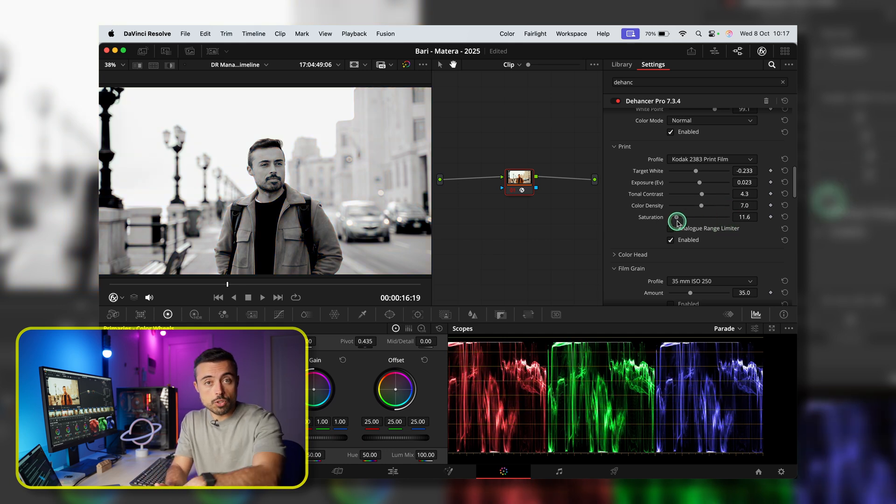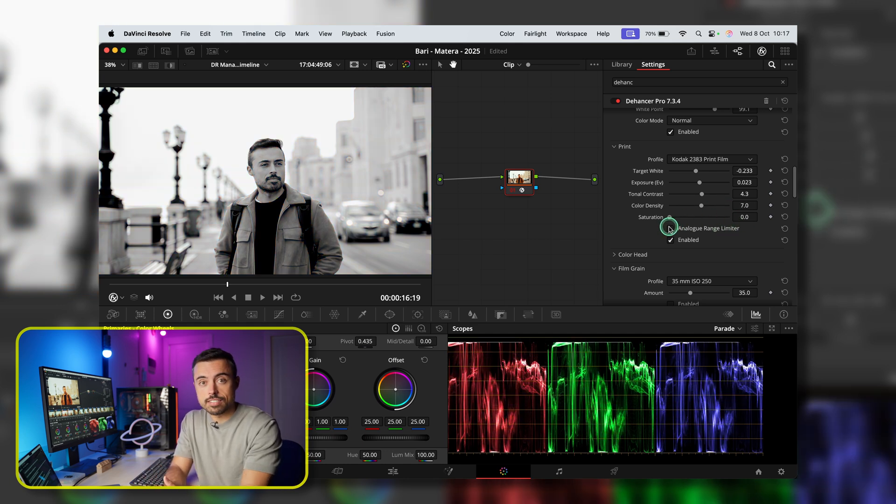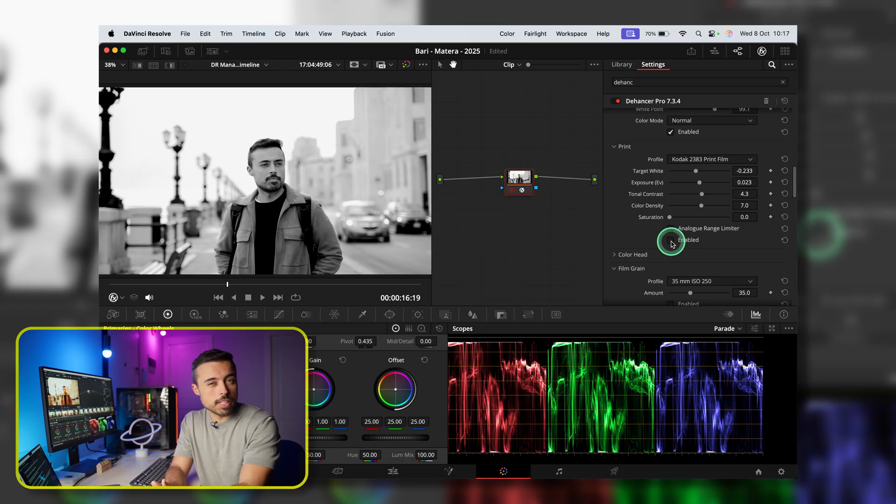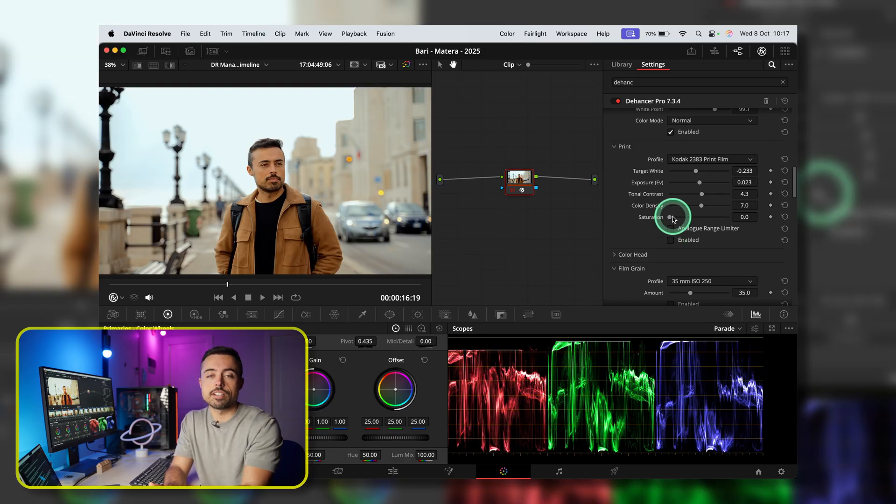And here you're still going to be able to tweak tonal contrast, color density. And if you see any of the changes that are clipping a little bit the highlights, you can still use the analog range limiter to stay within true film latitude.